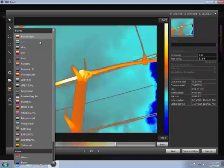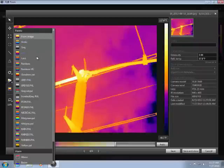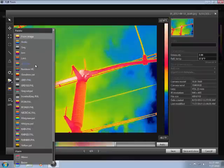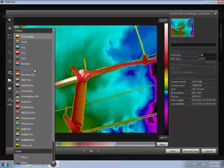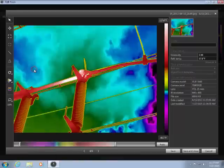Certain palettes, like the Rainbow HC, have more contrast and can show more detail in the image.